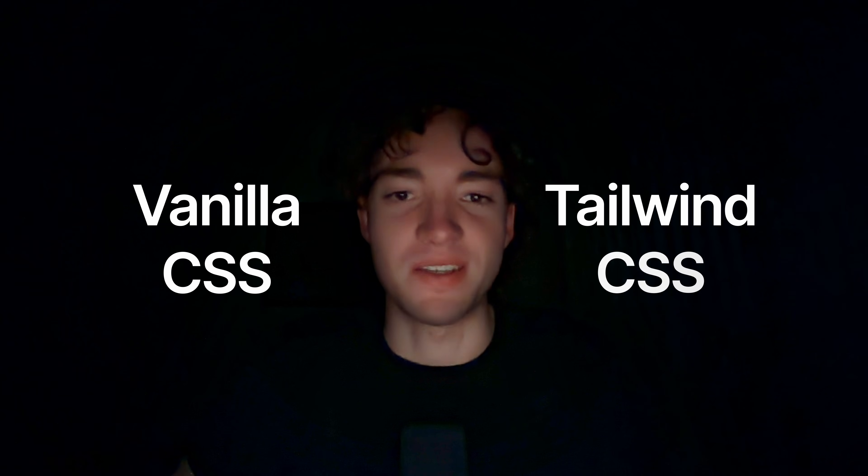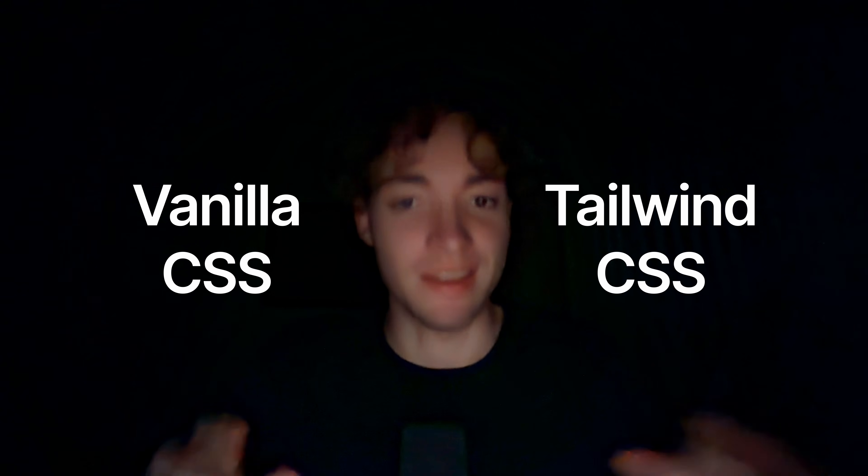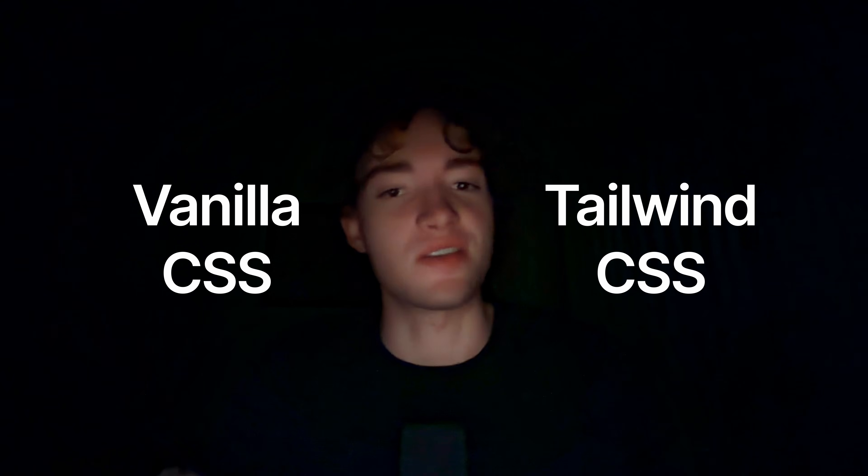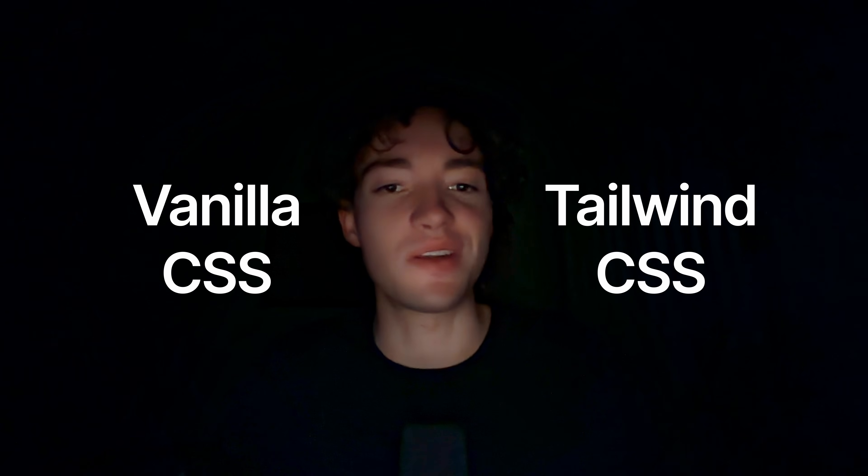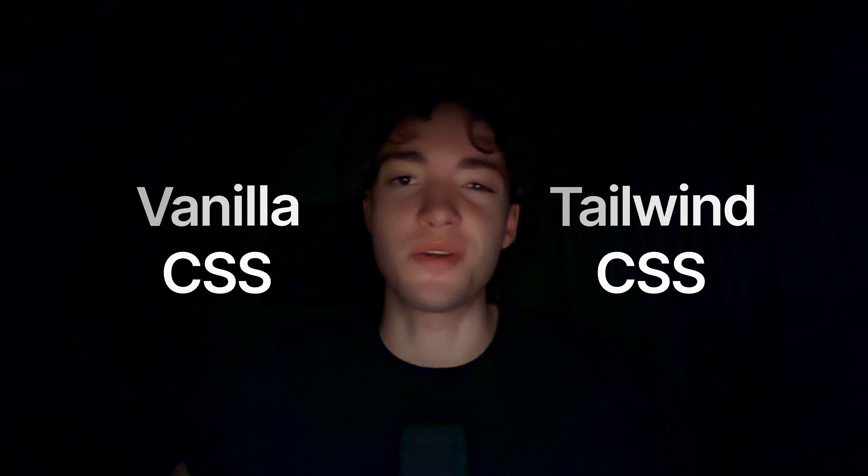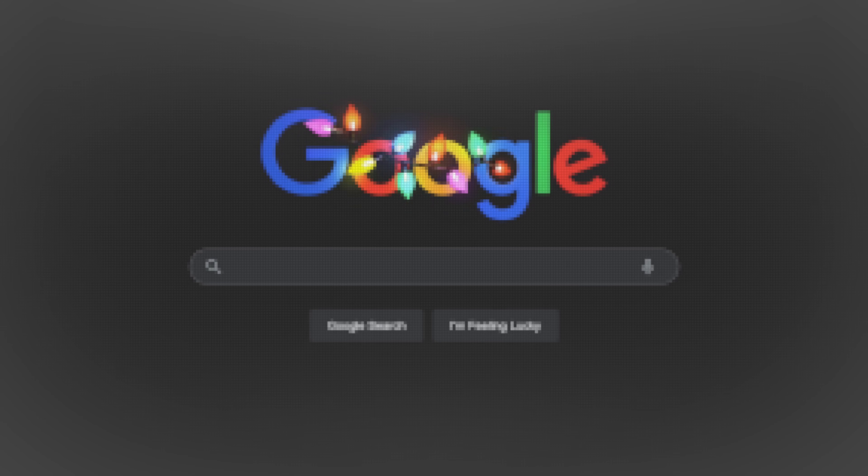On the other side you have the pragmatists, the Tailwind cult. They believe that naming classes is a waste of time and that CSS is better when it looks like a crossword puzzle that exploded in your HTML. But arguments are cheap and code is real, so to actually understand the difference, I built the exact same project with both.